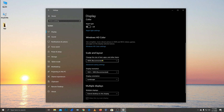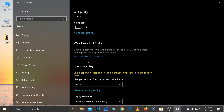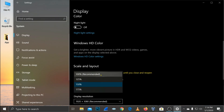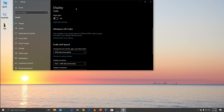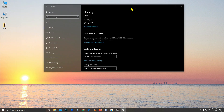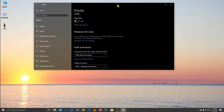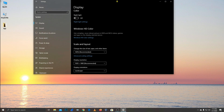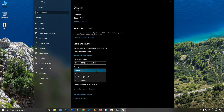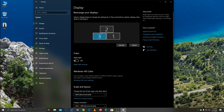We can go back to the scale and layout. If we look further, we will see the storage options. You can use the display orientation — most people use landscape mode, so you can use landscape mode. With multiple monitors, you can set one as your main display — this is the main display.